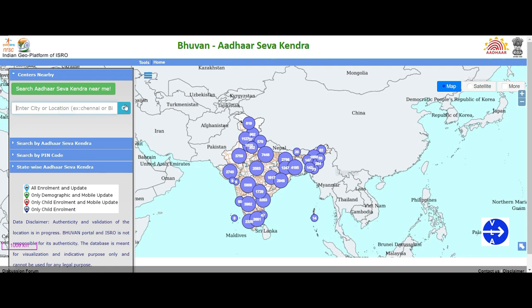If you type the state, you can search and find the information on the map. If you click on the map, you can find the information on the map. You can find all enrollment and updates, and search the location on the map to see all changes.